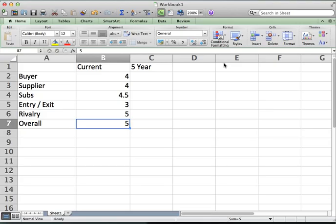We're forecasting ROIC and using the five forces as the mechanism. If industry structure doesn't change, the return should be the same in five years. If structure improves, the return should improve; if it deteriorates, the return should fall. So whatever scores you assign the forces, the most critical question is how those forces will change over the next five years.